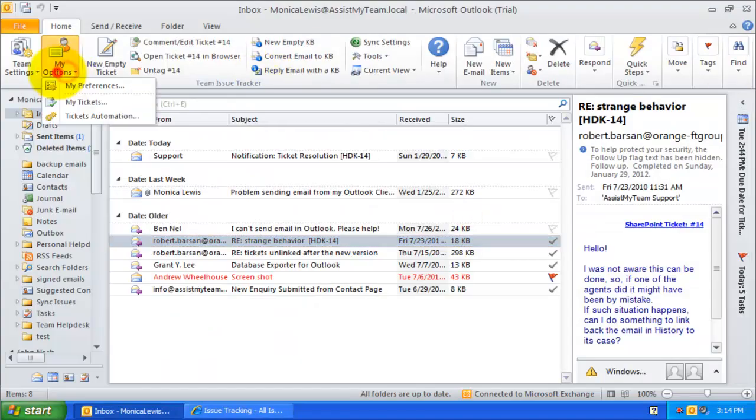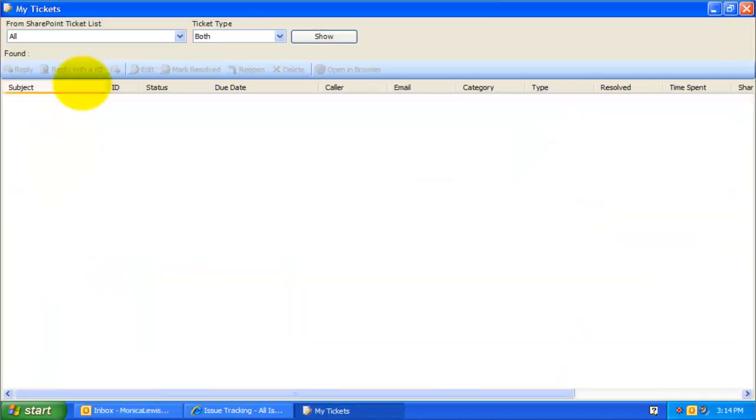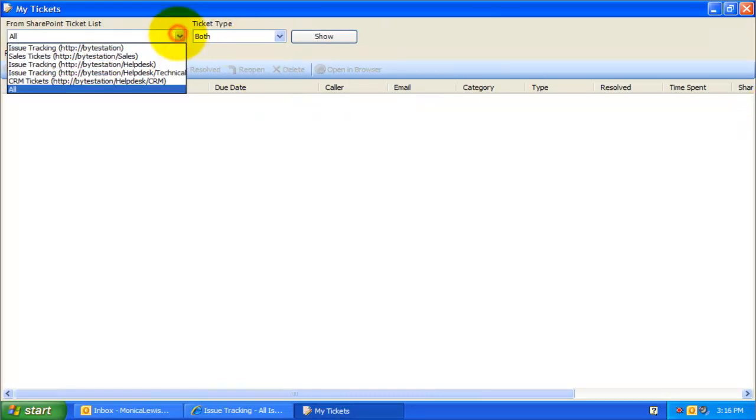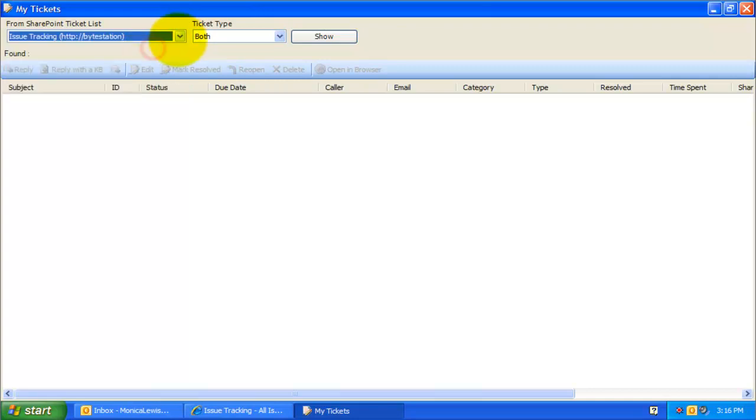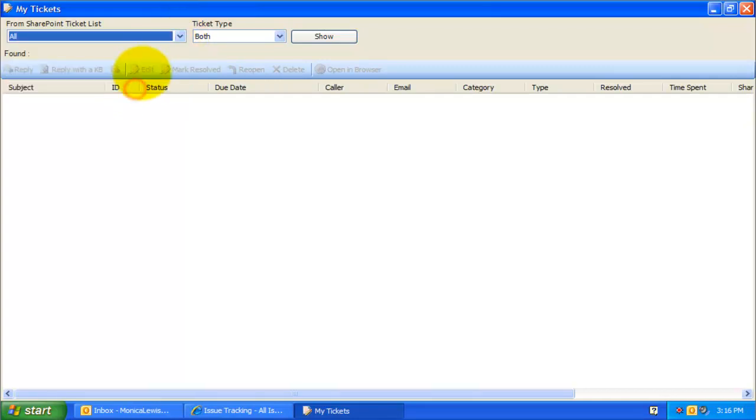Now, let us look at the My Tickets panel under My Options menu. With this tool, you can see all the tickets stored on SharePoint lists that are assigned to you. You can select a particular SharePoint list or simply choose All to show all your tickets from all configured SharePoint lists.